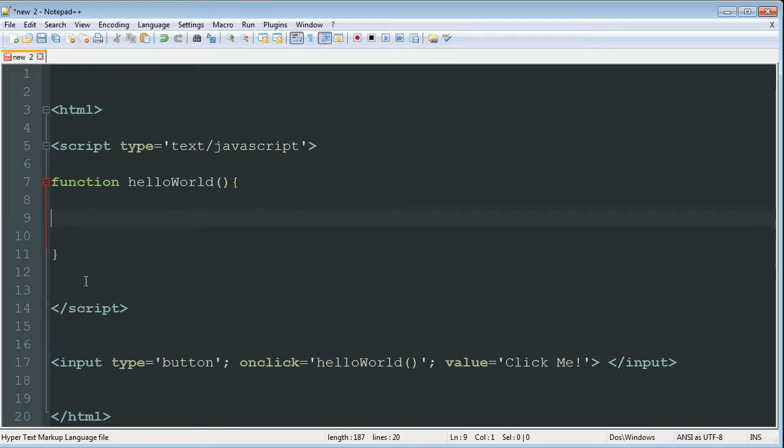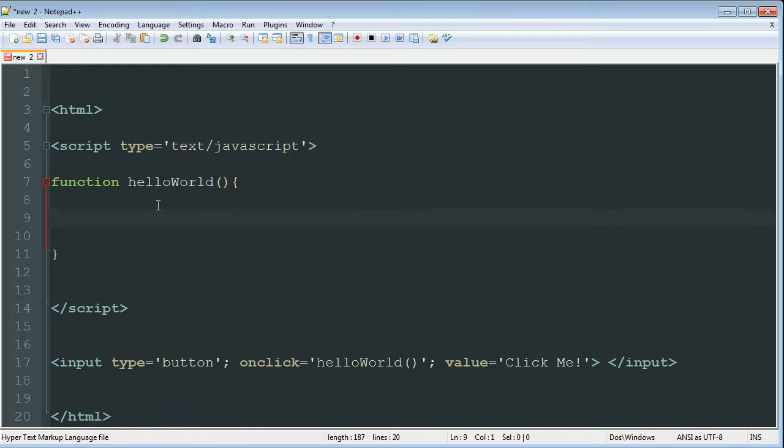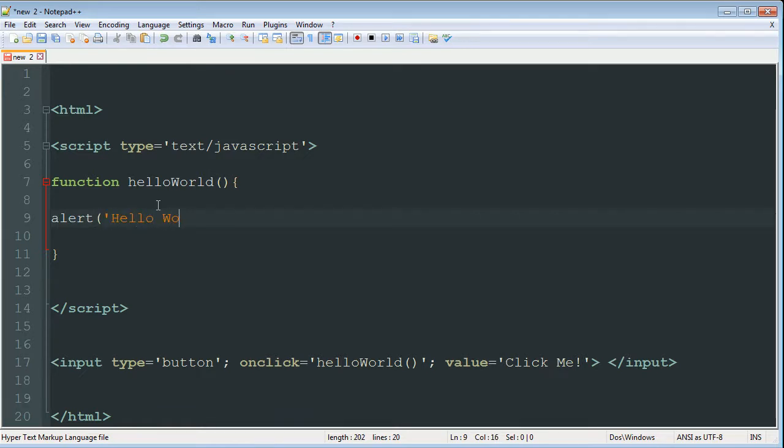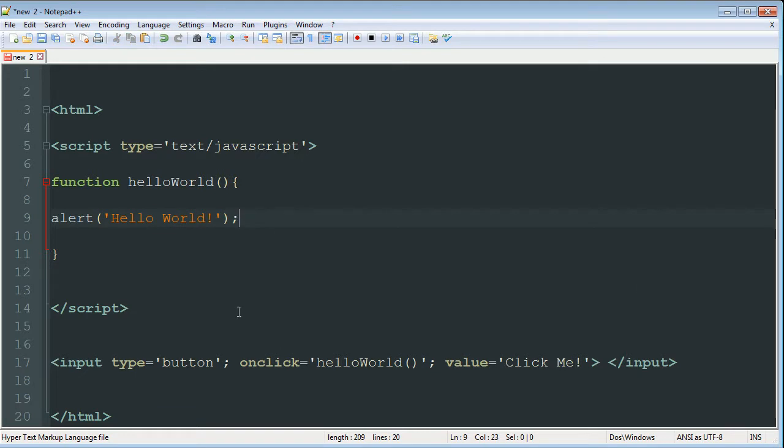And then inside of this function, we're going to want to have the code for what we want the function to do. So what we want it to do is open up a box or an alert window saying hello world. And in JavaScript, it's really easy to do that. You can just say alert, open parentheses, and we want it to say hello world, close the string and close the parentheses, semicolon. And that's honestly it.